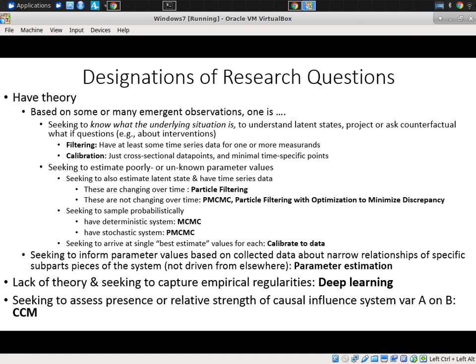If you're seeking to probabilistically sample from parameter values, rather than to estimate point values as you might with optimization: if you have a deterministic system, MCMC is advised; if you have a stochastic system, PMCMC is advised.